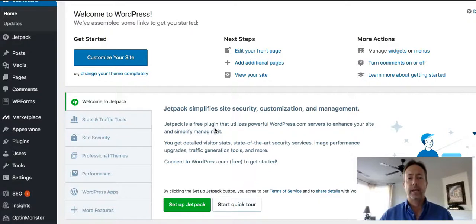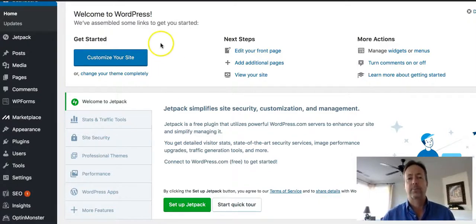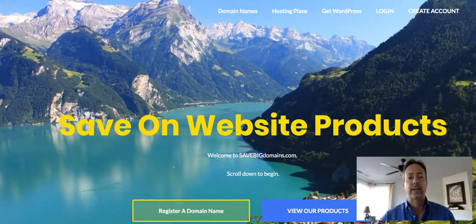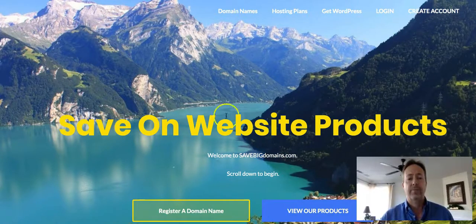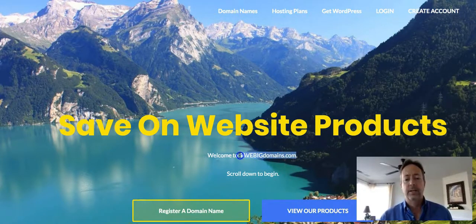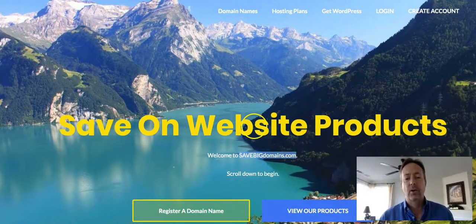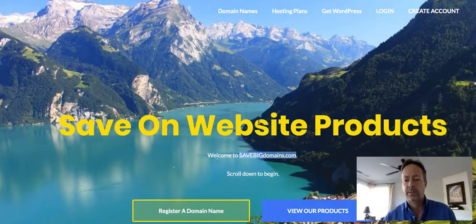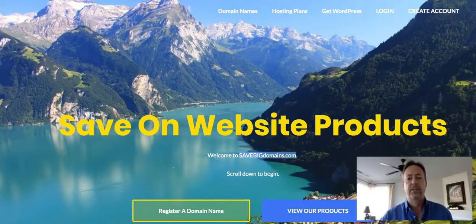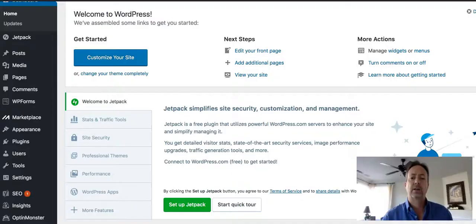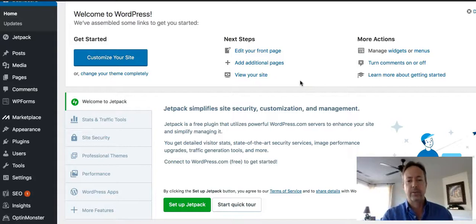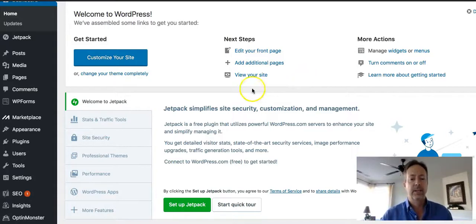So first of all, I'm going to head over to where the WordPress hosting plan that I have is up and running, and that is over at SaveBigDomains.com. You'll see it there. What I need to do is log in to my backend admin area to where my WordPress is at. So once I've logged in, this is what it's going to look like on the backend. If you're wondering how I got here, remember, watch the prior videos.